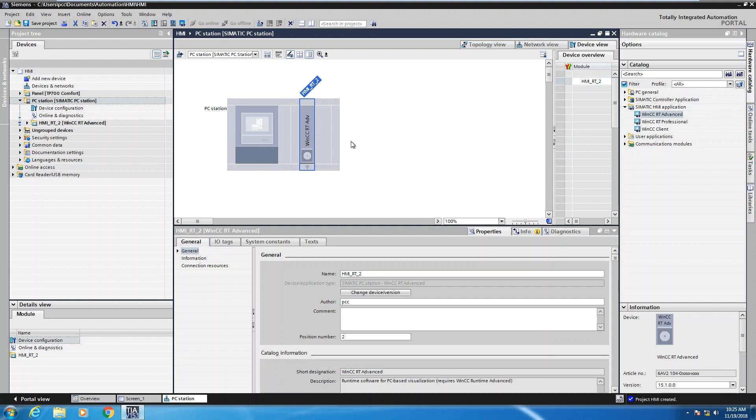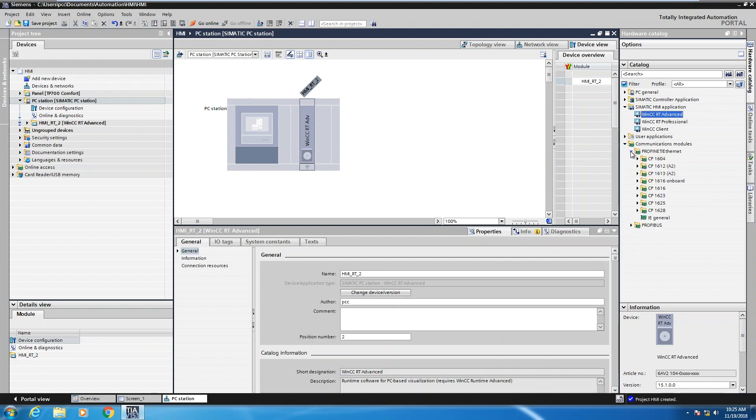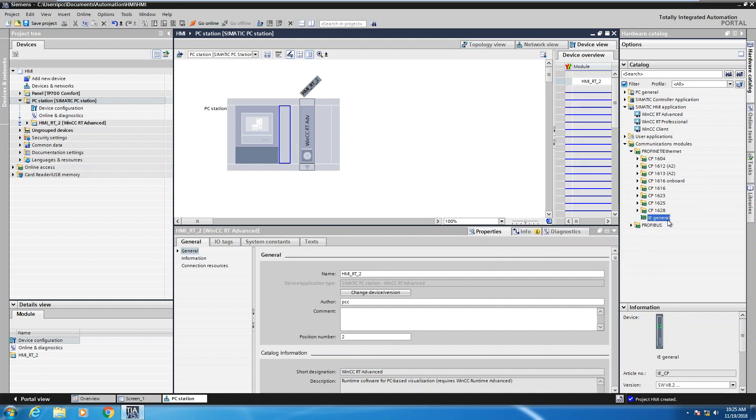The next is I have to add in the type of interface or what type of communications I'm going to be using. So that would be in the communication module section over here. And I'm going to select PROFINET slash Ethernet. This will give me a listing of higher end CP cards that can be added into the PC. Or I could select the IE General, which would be just a standard Ethernet interface on your PC. So I'll drag the IE Ethernet into the slot over here.